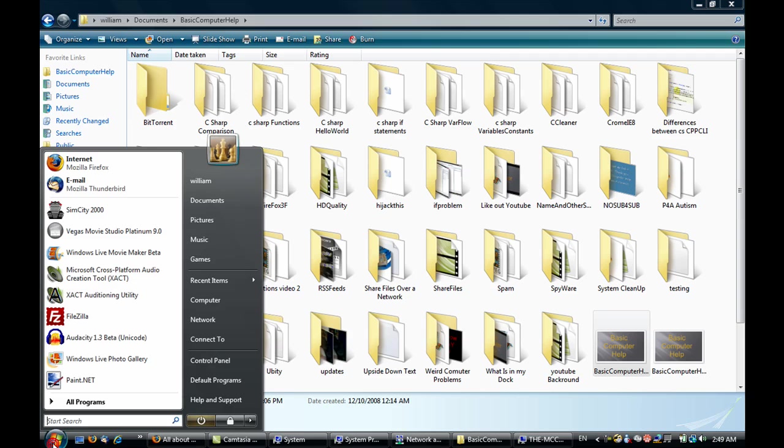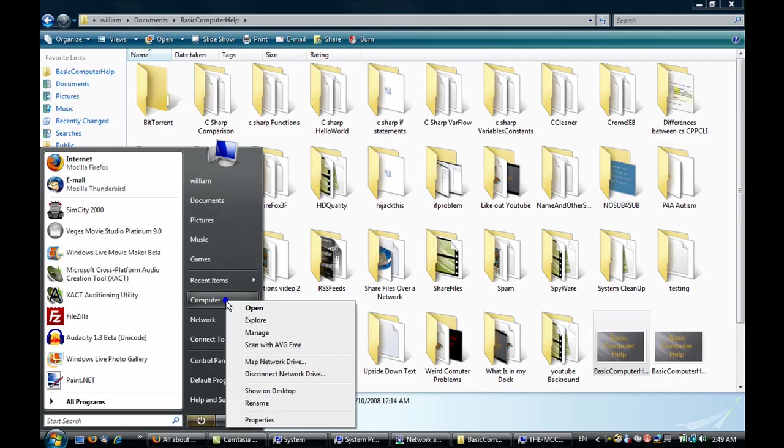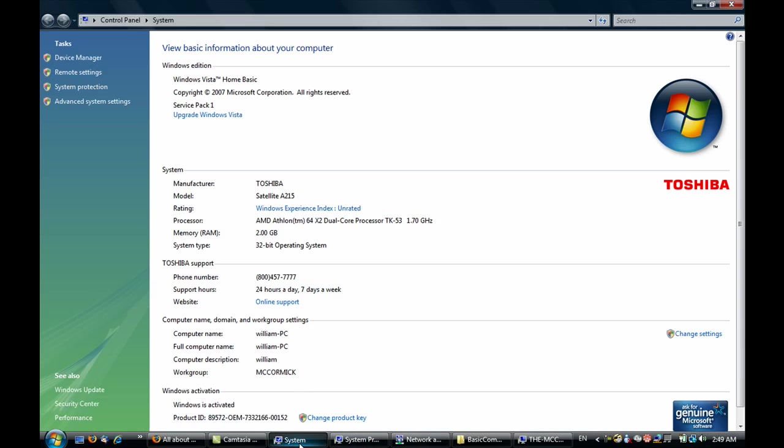The first thing we're going to do is go to Start and Computer, or if you're on Windows XP it's My Computer, and then go to Properties. For speed, I've already got a lot of programs up so we don't have to wait for them to load. In Windows Vista you're going to get this screen, and in Windows XP you'll get a window with a bunch of tabs on top. In Windows XP, just click on the Machine Name tab.